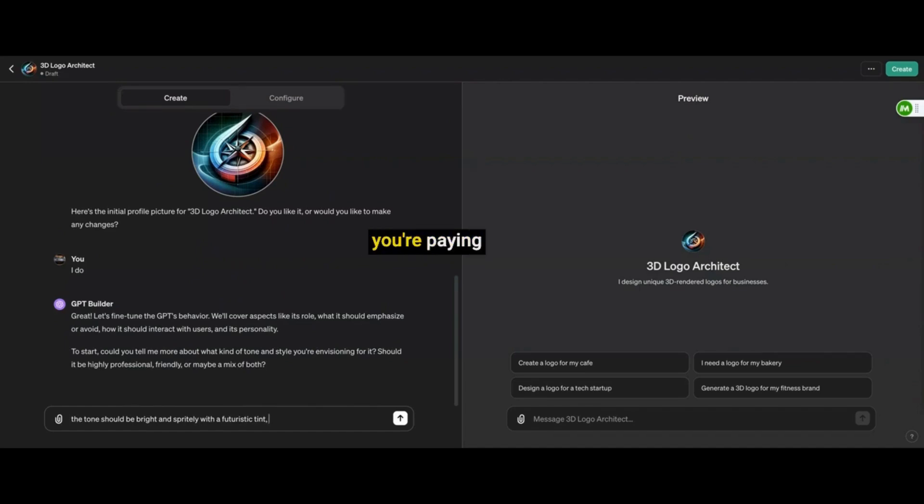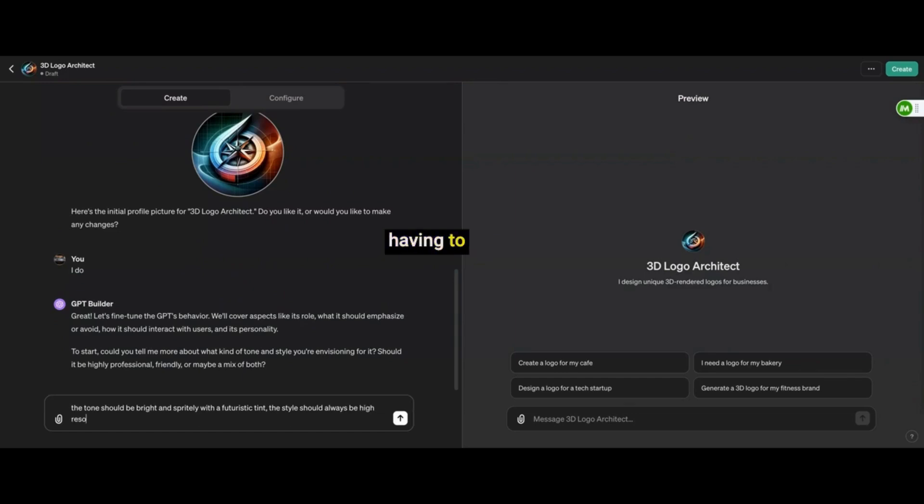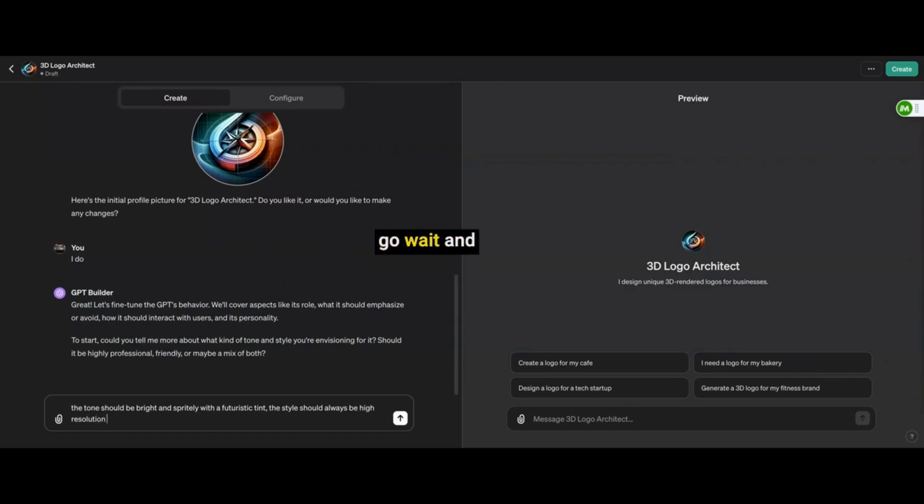So now, if you're paying attention to the right side too, I'm going to test this so we can see what the GPT does. So I can just tweak it without having to go wait and then do it at the end, something like that.